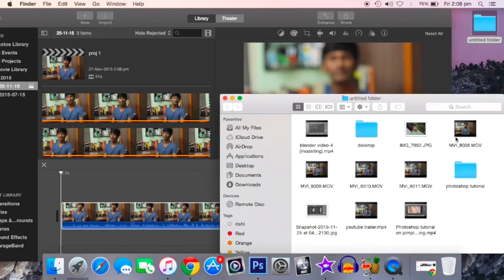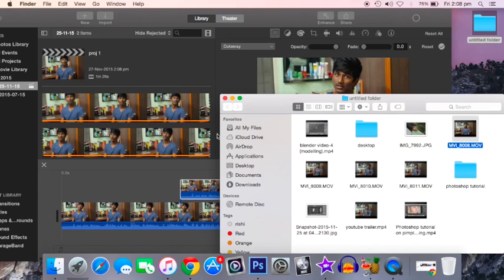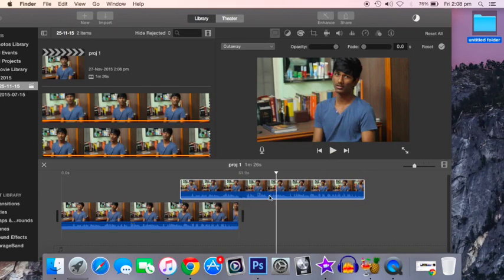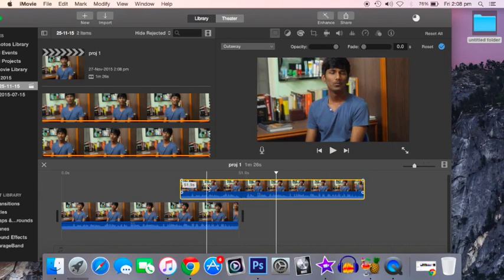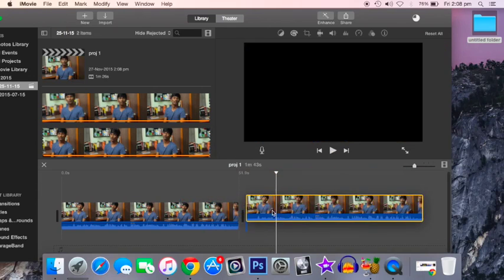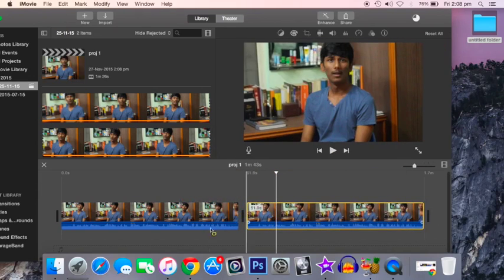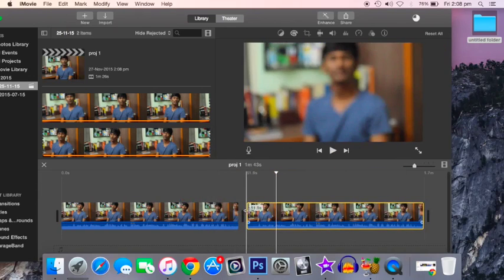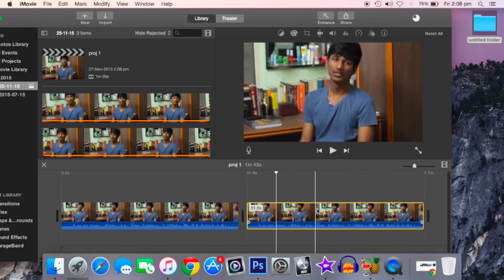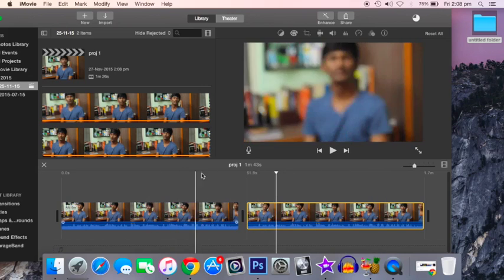Just drag another video to the end of it and push it on. That's it. Now, if you want to remove the audio from the whole video, you have to select everything.